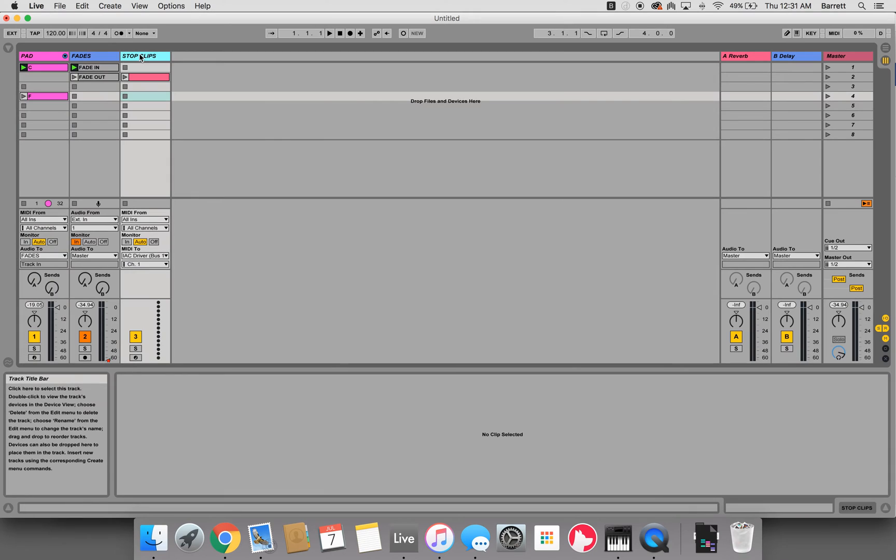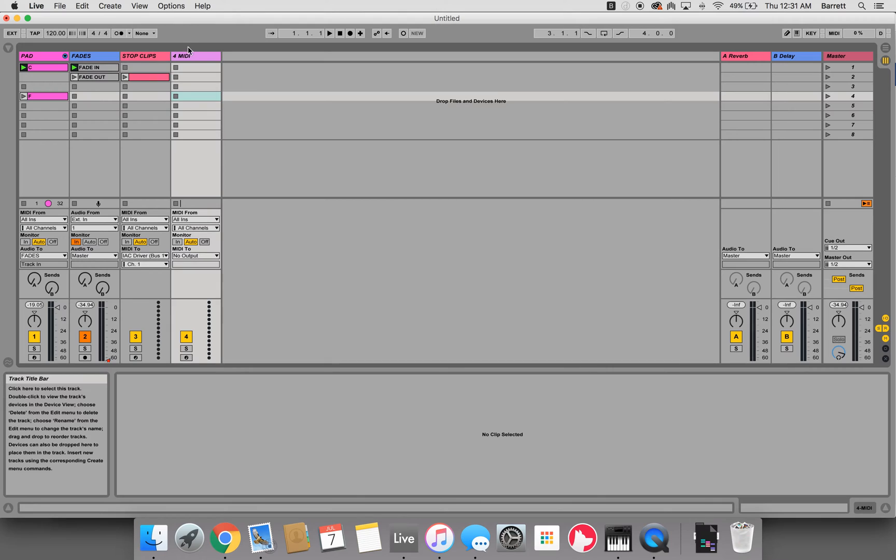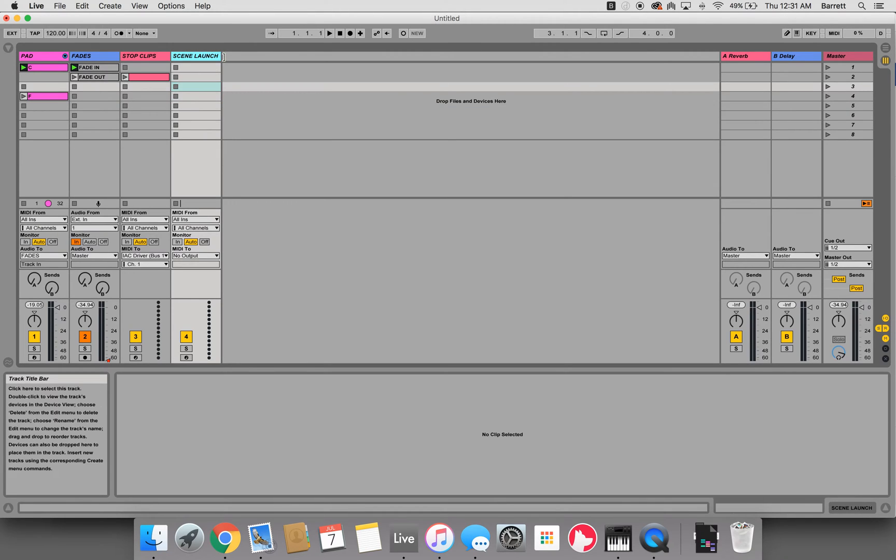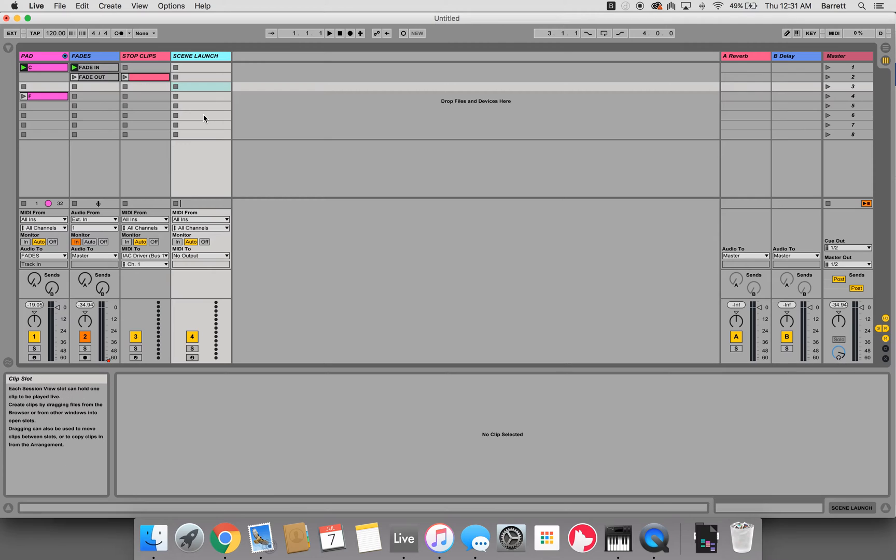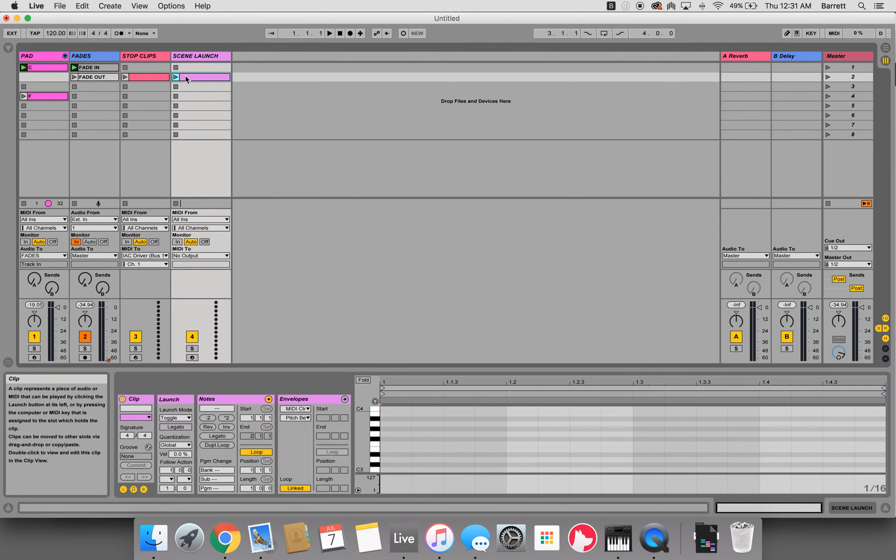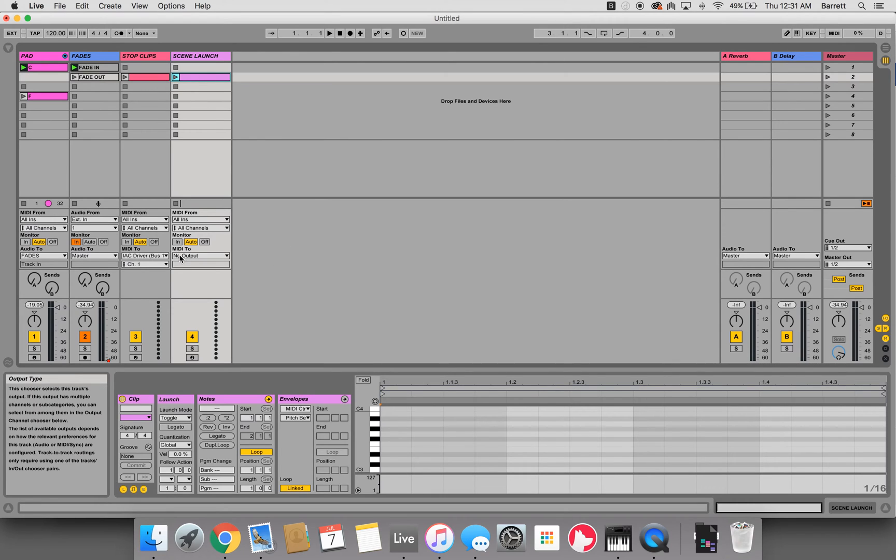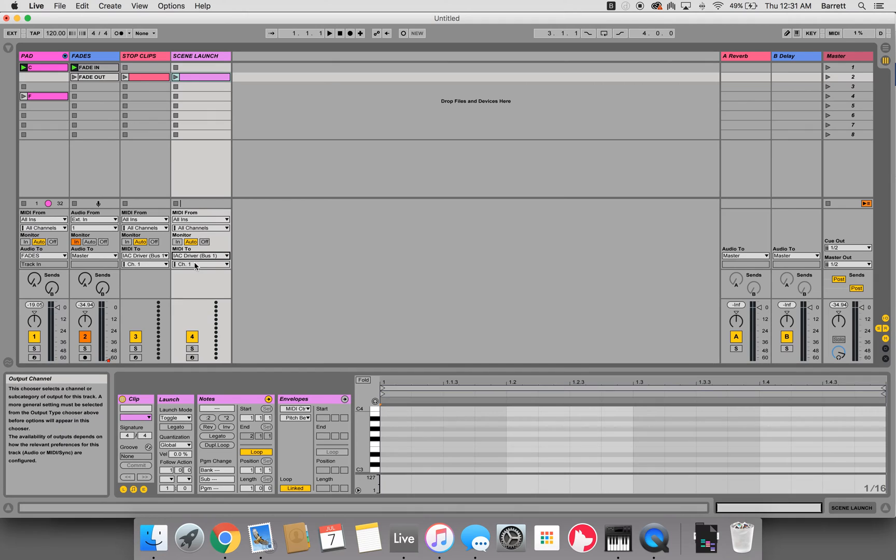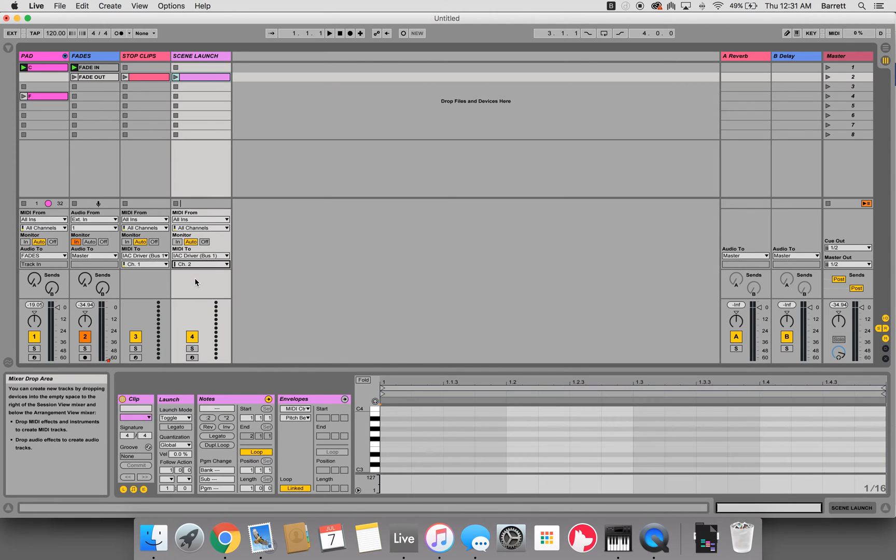So now what we'll do is using the same functionality, we'll hit command shift T to create a new MIDI track. We'll rename this scene launch. And then we'll just create a MIDI clip by double clicking in there. And then we want to change the MIDI 2 to IAC driver, and we'll change this one to channel 2.